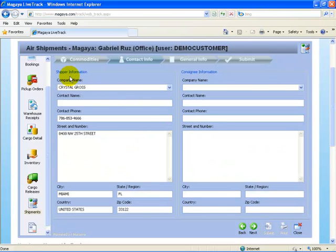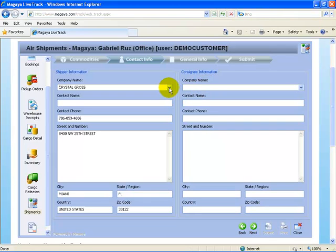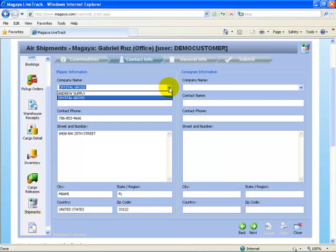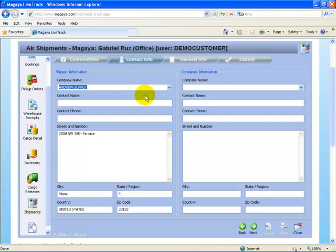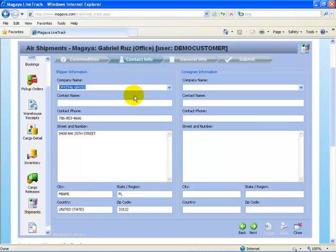I complete the shipper information and consignee information. From the drop down list, I get the companies that I've been associated with. I only have Andrew Supply and my name which is Crystal Gross as the shipper. If I want to change that, I can simply select from the drop down list a new one. Or, I can simply create a new entry by typing it in the fields.